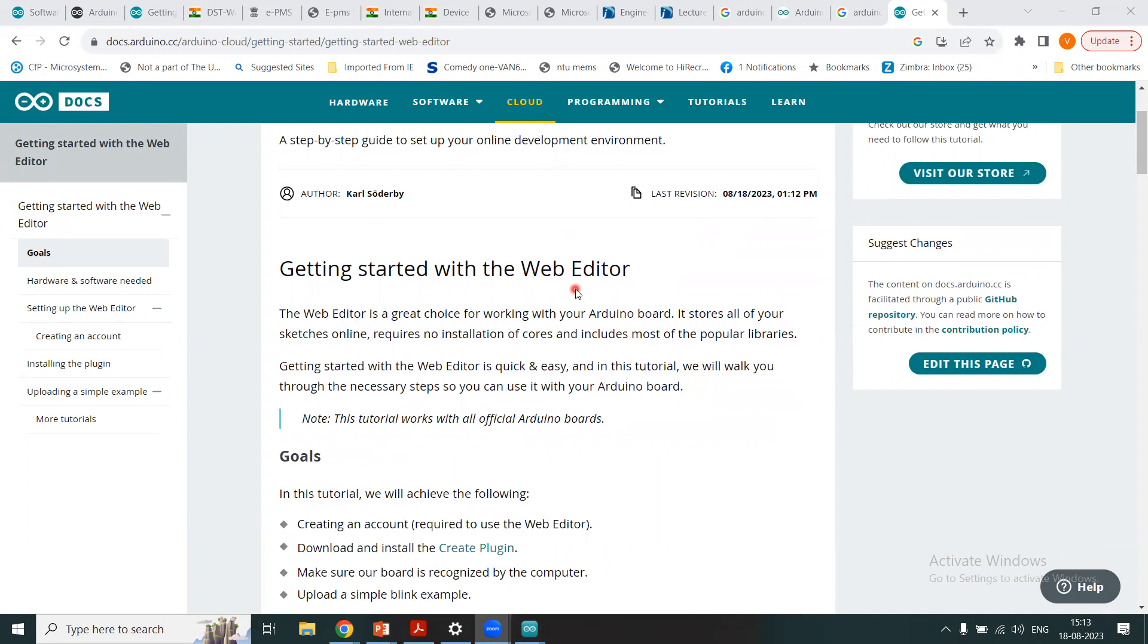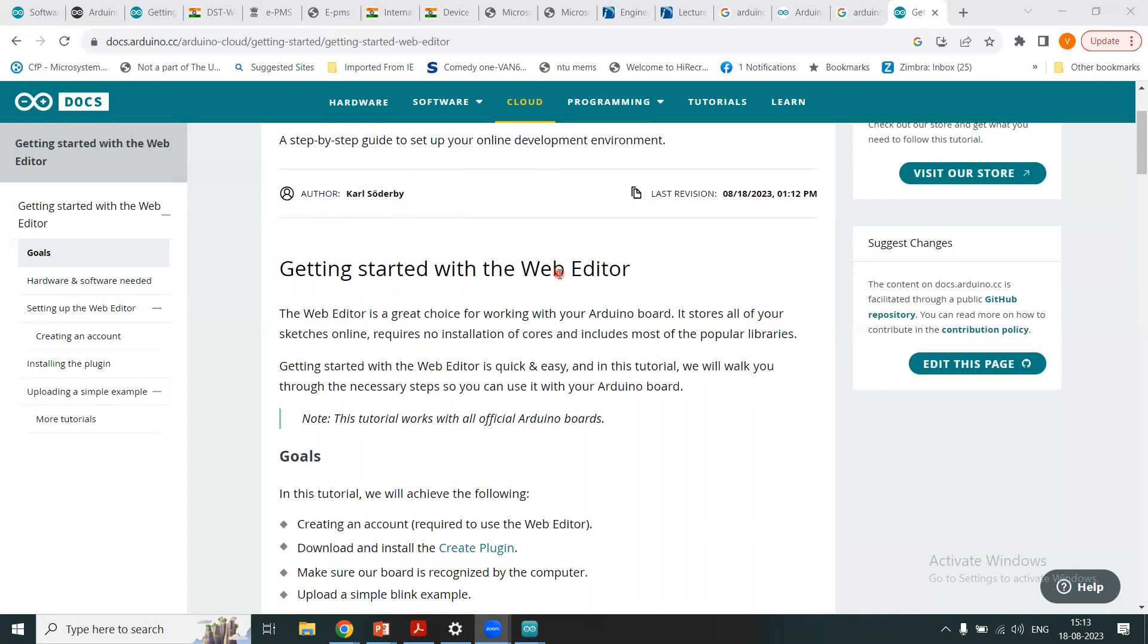A variety of Arduino boards can be used with this web editor. The web editor will store all your programs, that is called sketch, and that will be stored in a cloud environment. You don't need any installation, of course, and it includes most of the popular libraries. In this tutorial, we will walk you through the necessary steps so you can use it with any of your Arduino board.